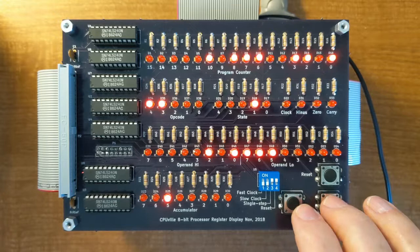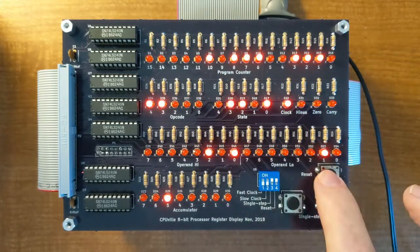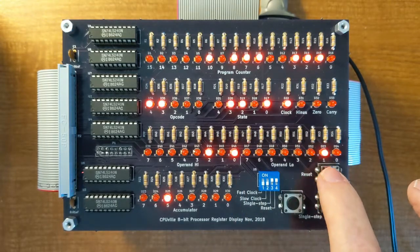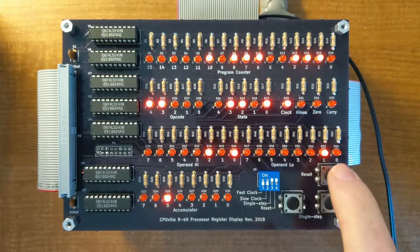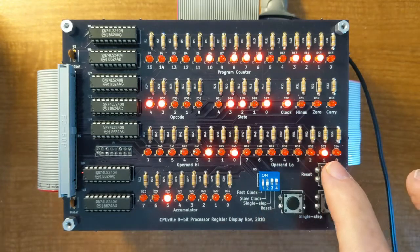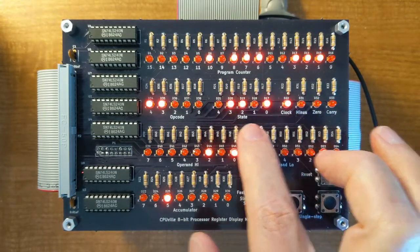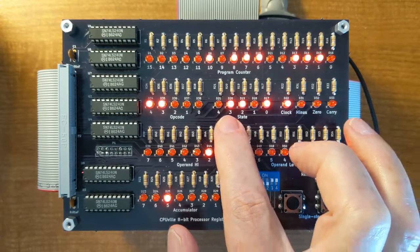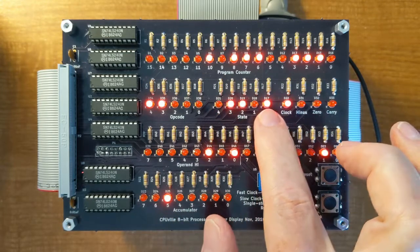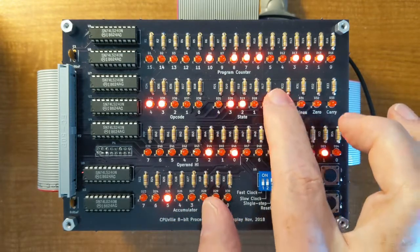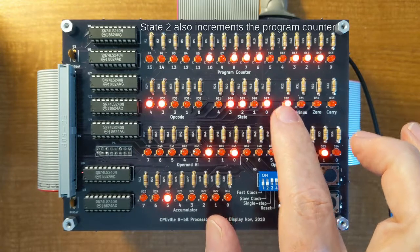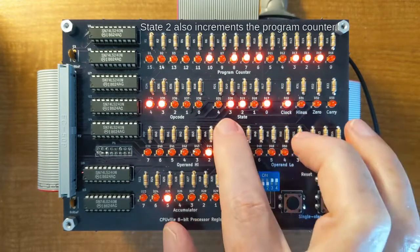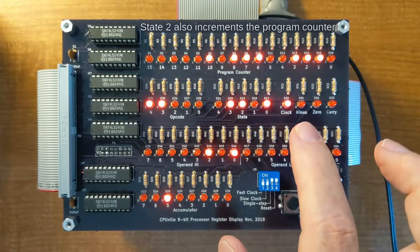So if we do the next cycle, now you see the port address, which is 02, in the low operand. In addition, the state has been incremented to D, which is the equivalent of 13.